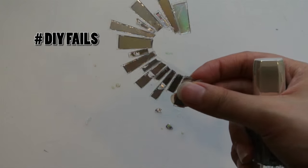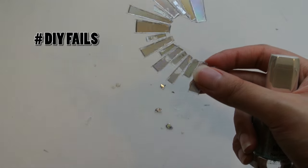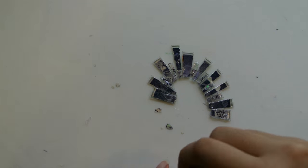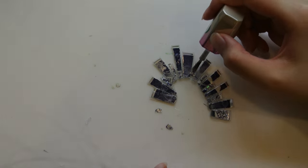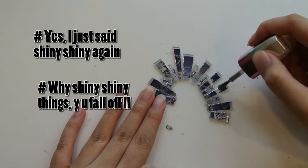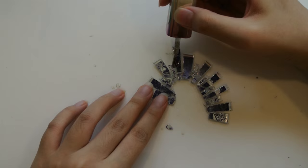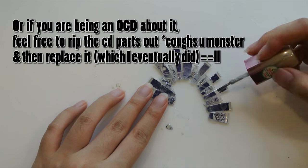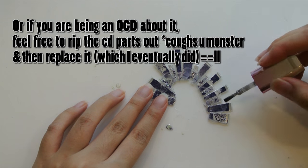After I finished gluing them down, once I took it out, some of the shiny parts decided to leave me. So I grabbed my nail polish and tried to rescue the parts as best as I could.